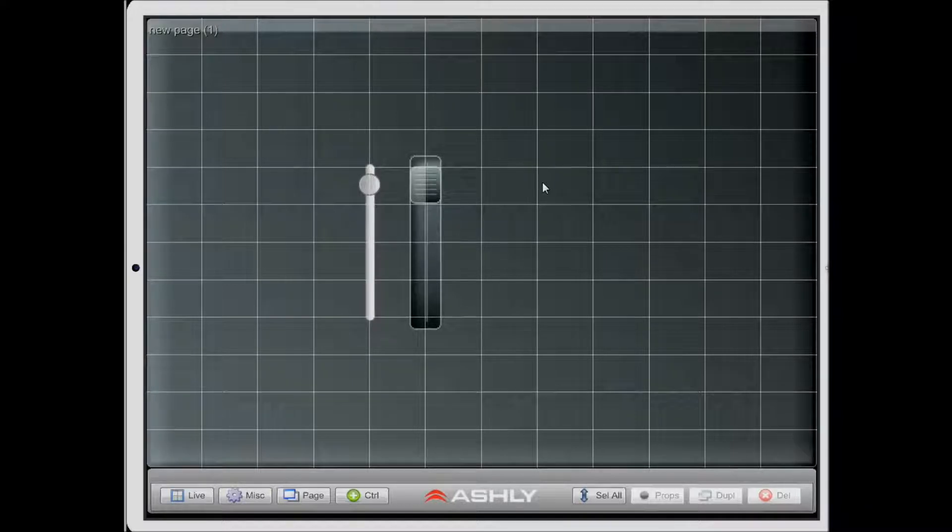Hello, my name is Philip and I'm a developer here at Ashley Audio. In this video we're going to be covering duplication of controls.